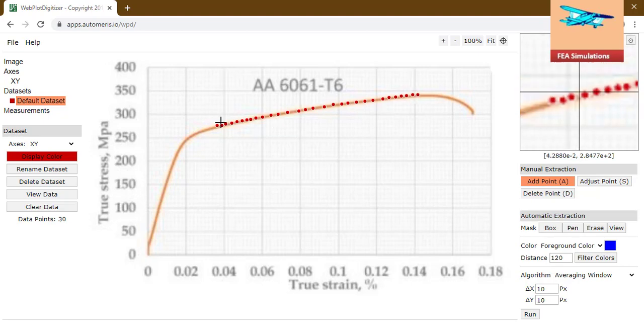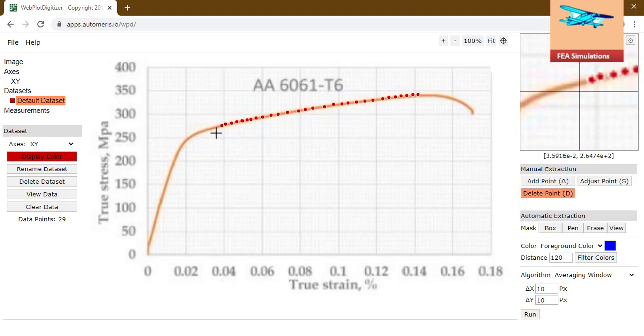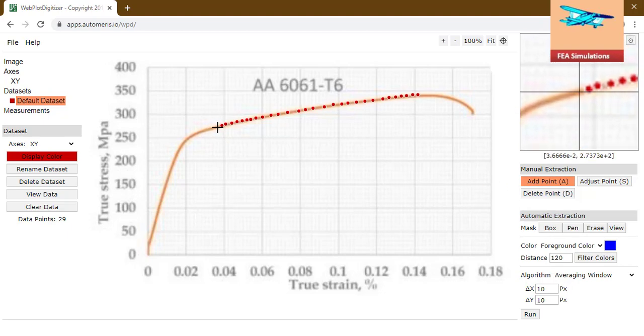Here in the first point, I have not selected properly. To delete that point, delete point d, click this point, that's it. Add point a means add point here.